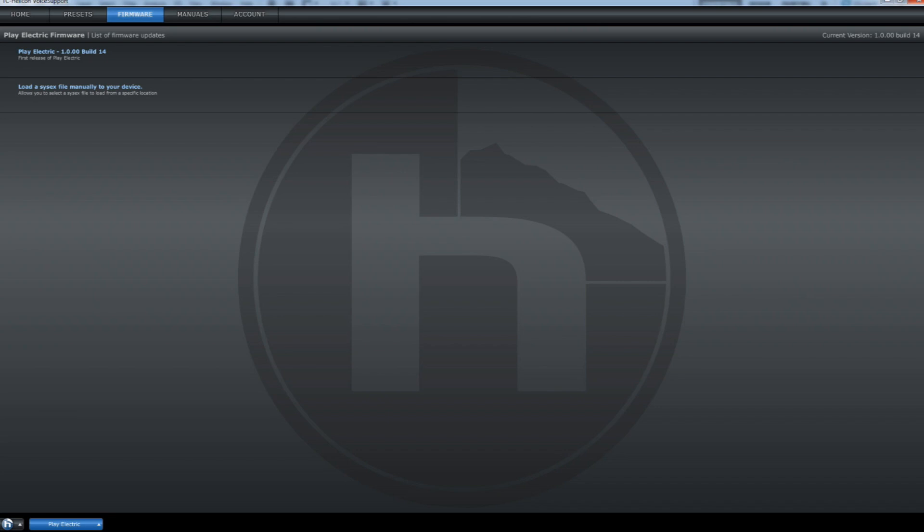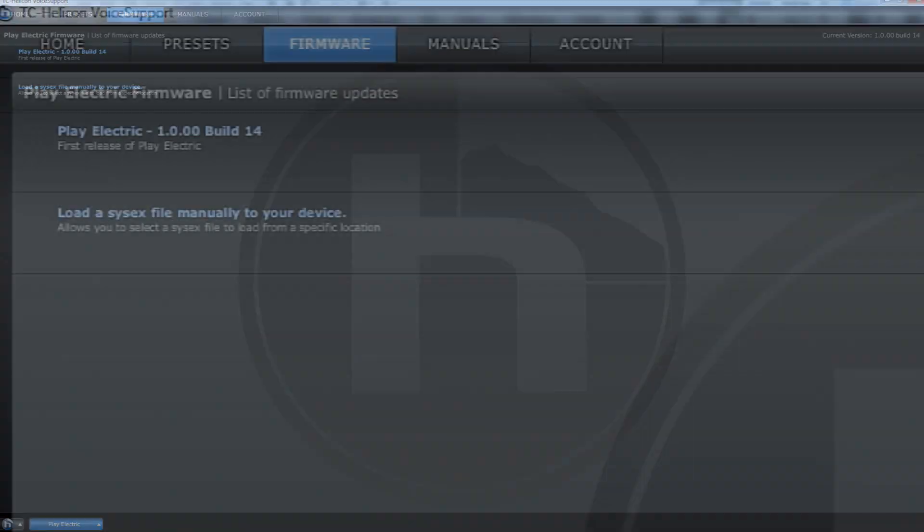The software will usually automatically tell you if there is a new version to update. However, you can also look in the top right hand corner to see which version you have installed, and on the left hand side you will see all the available versions that can be loaded onto your device.